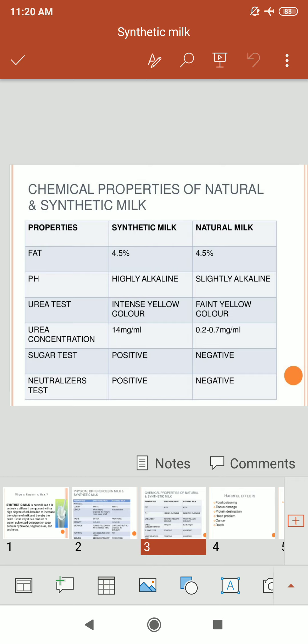Looking at the chemical properties: synthetic milk has a fat content of 4.5%, is highly alkaline in pH, shows an intense yellow color in the urea test, and has a urea concentration of 14 mg per ml. The sugar test is positive for synthetic milk.